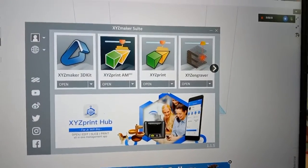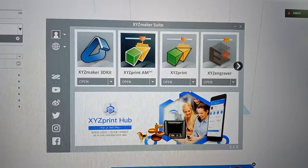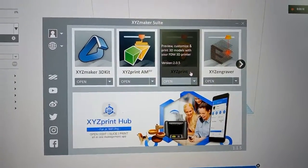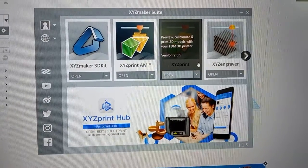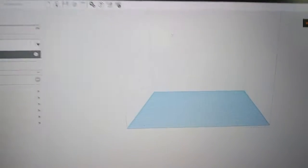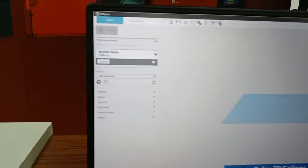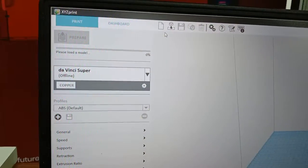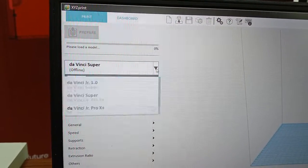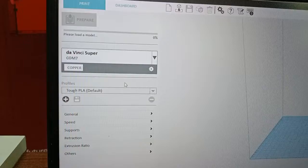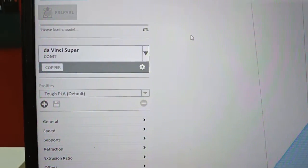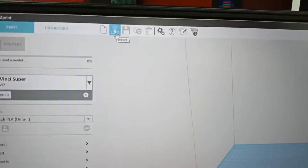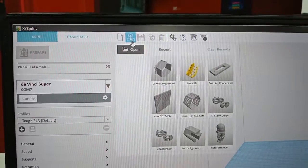Okay, about the software. We have the XYZ printing software for free download. We will use XYZ makers and use XYZ print for DaVinci Super. We open the XYZ print software. We need to connect the printer with USB cable. The printer is already connected with COM7. This function is import. We will import the STL file.